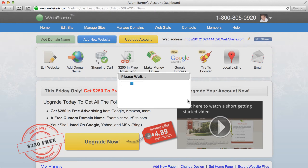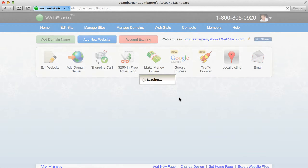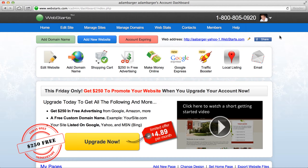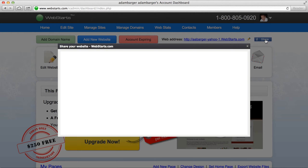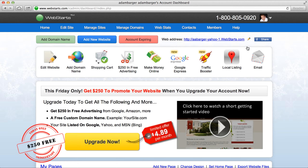If you want you can just skip or cancel that, and you'll see your little profile pic appear here — that means your account is linked. Now it's super easy to share on Facebook, and you can also log in to your WebStarts account with a single click.